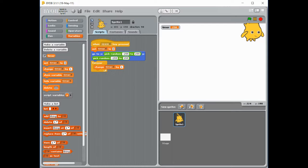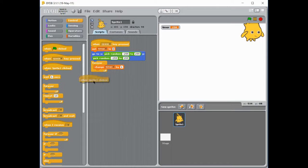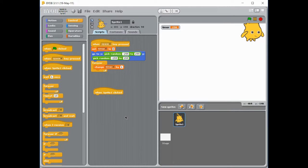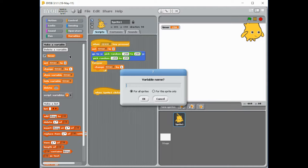So we have our timer. And now we want to store our time when we actually manage to click the sprite. So I'm going to go to my control and I'm going to grab the block that says when sprite 1 is clicked. So when sprite 1 is clicked, I want to save the time that it's currently at. So I'm going to go to my variables and I'm going to make another one. And I'm going to call that one my reaction time.